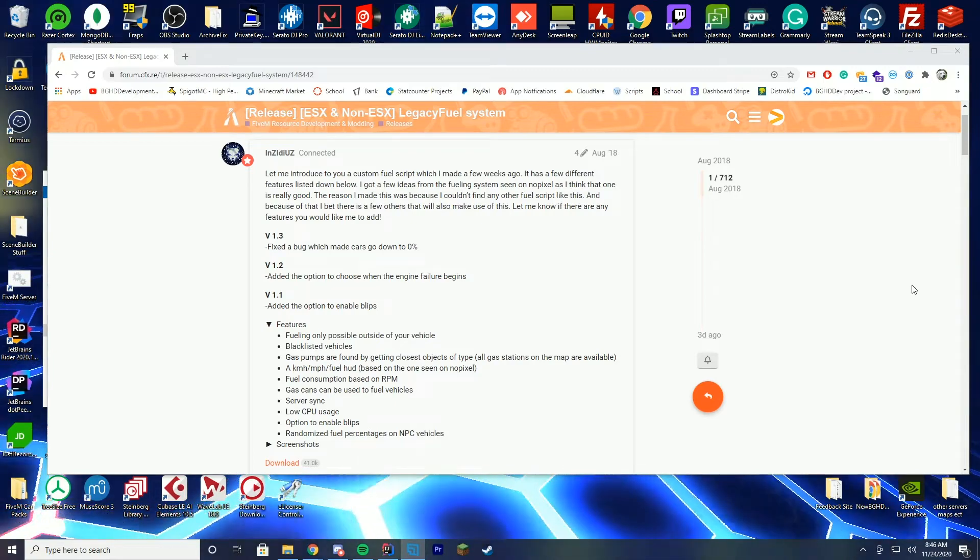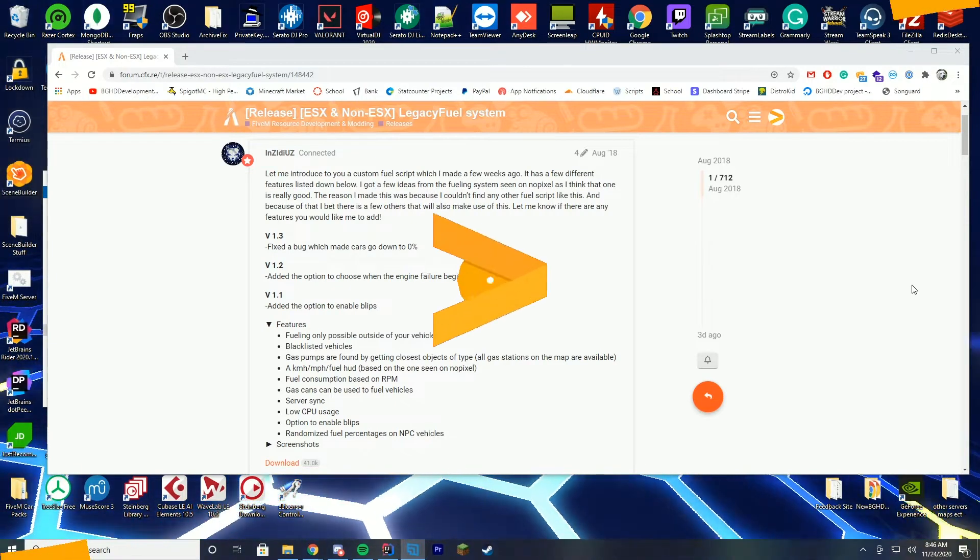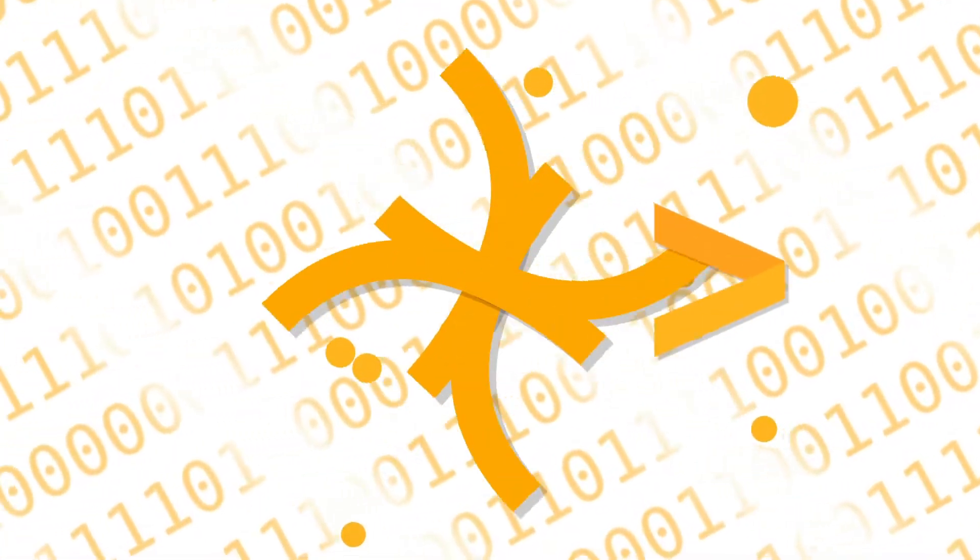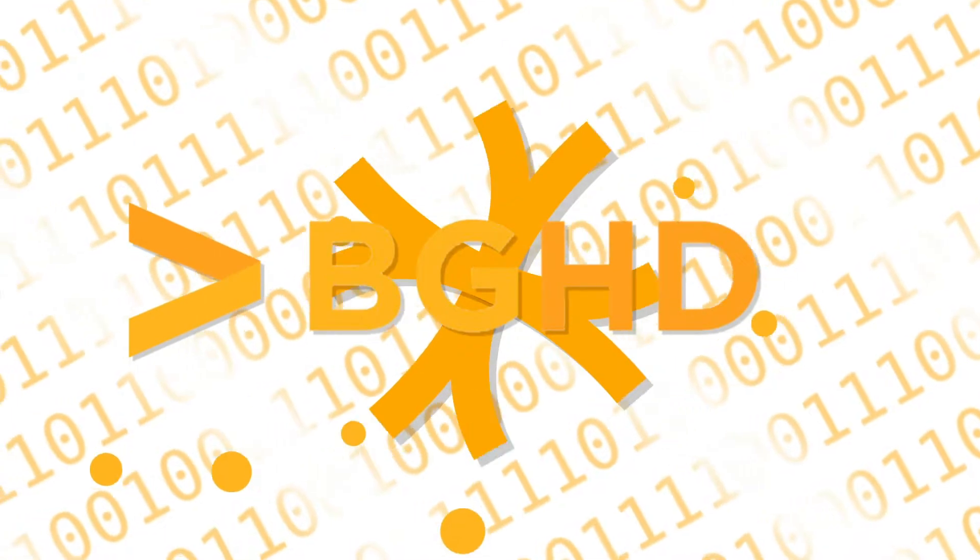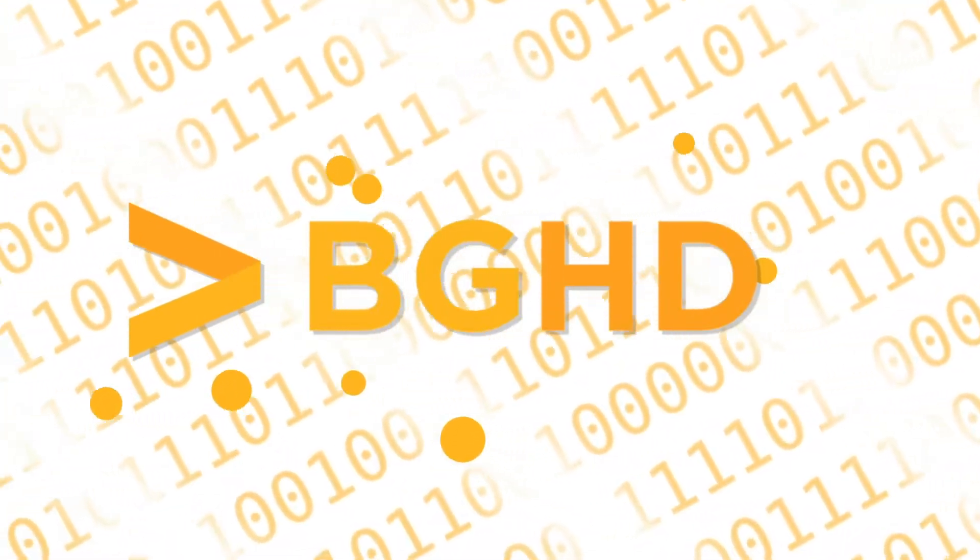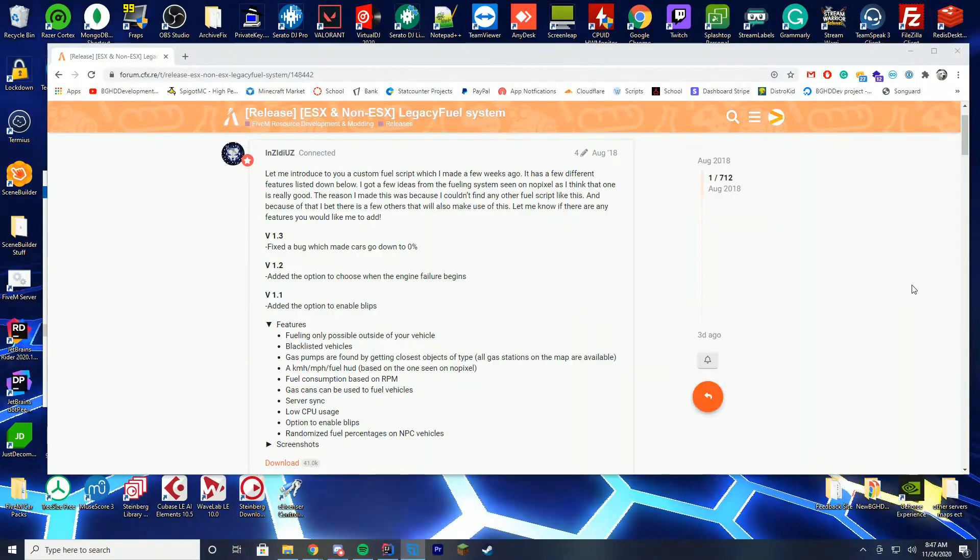Hello everybody and welcome back to today's video. Today we are checking out the Legacy Fuel system resource which is actually pretty cool.